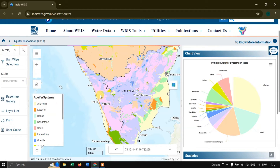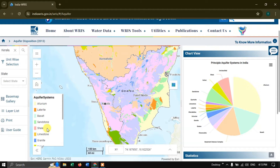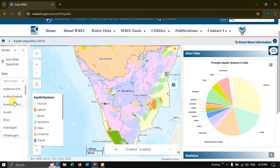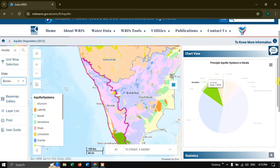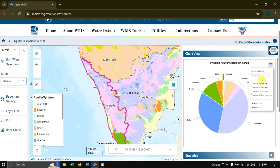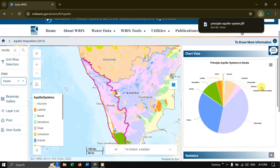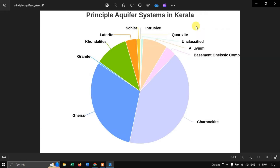Within a few seconds you can see results. I am going to choose Kerala, India, and it automatically goes to the search location. This is Kerala and you can see the aquifer system and the materials it consists of. You can also select by state — I'm going to select Kerala. Once selected, the chart view updates showing the principal aquifer system in Kerala with percentages. You can click and download this image; let me download it in JPEG format.